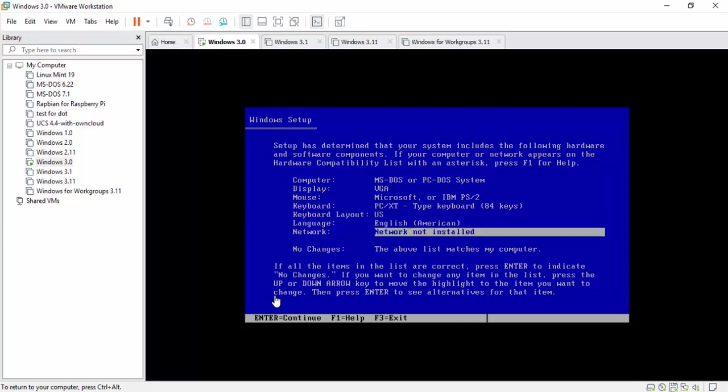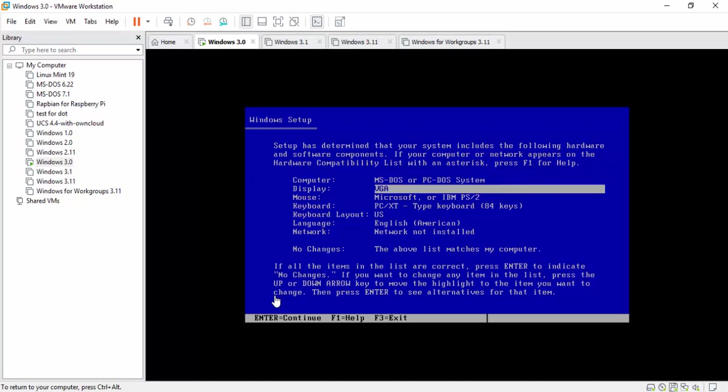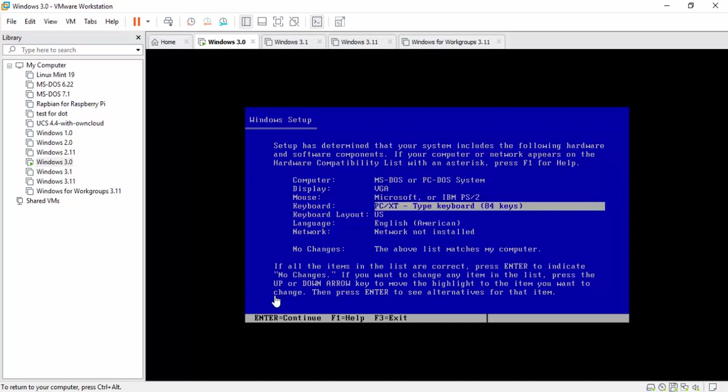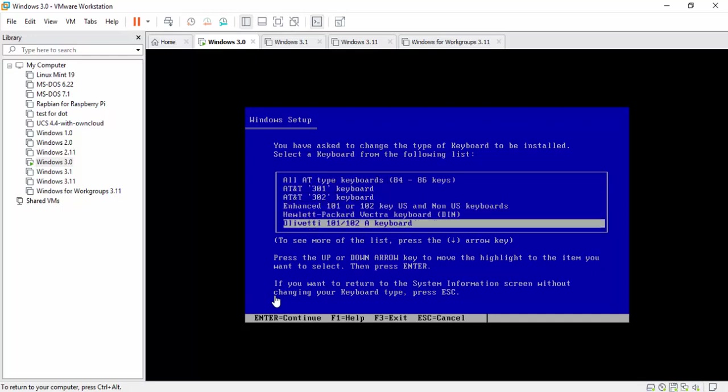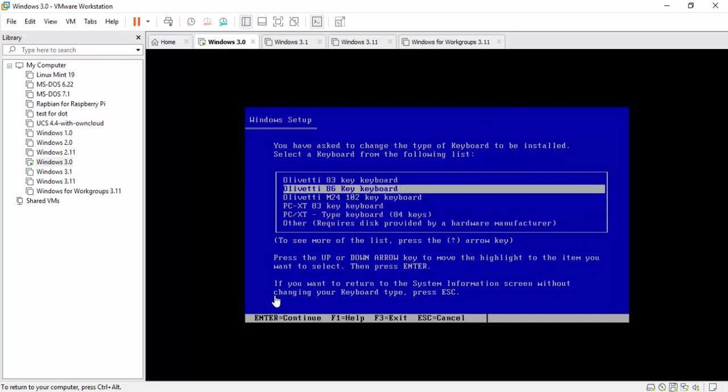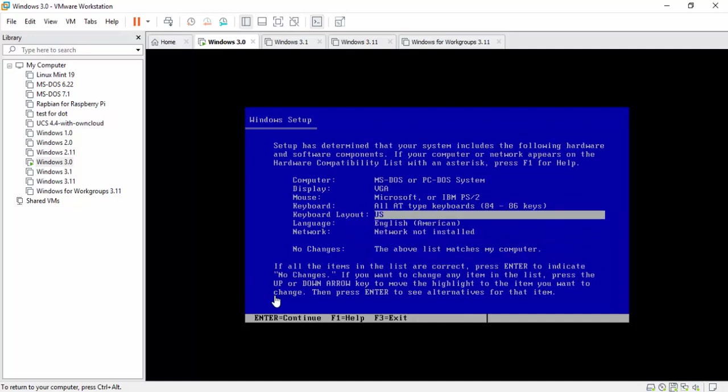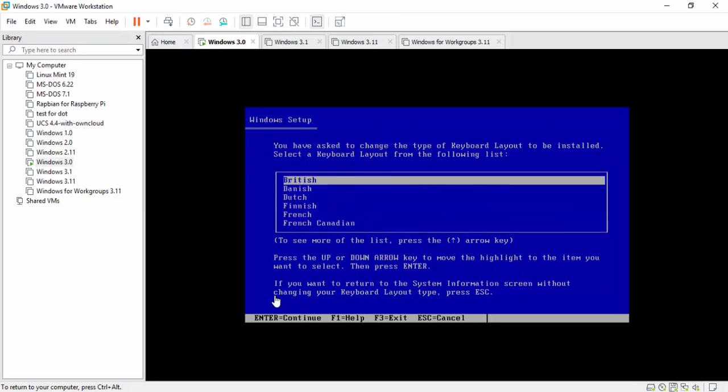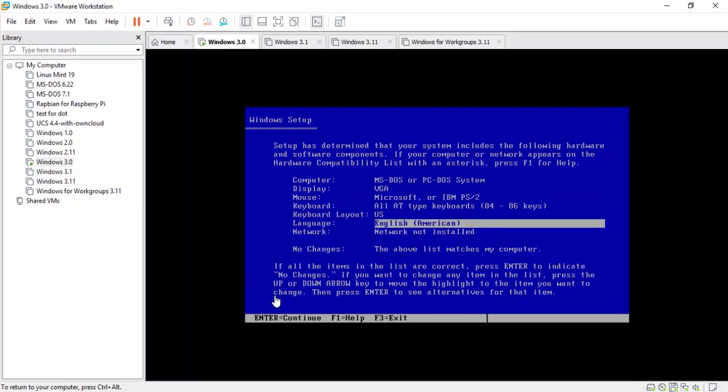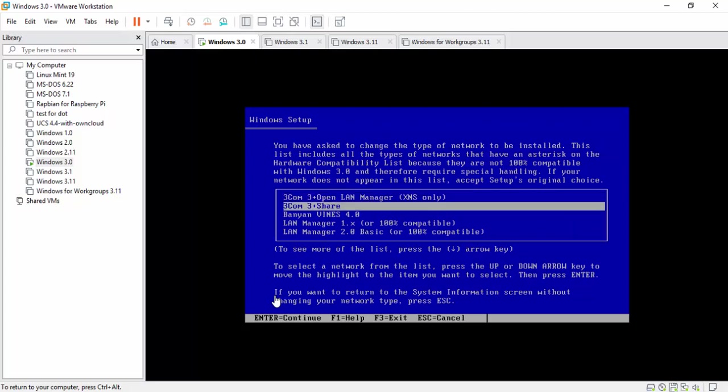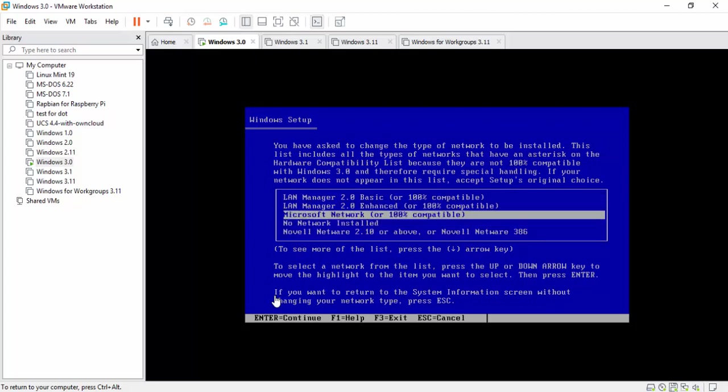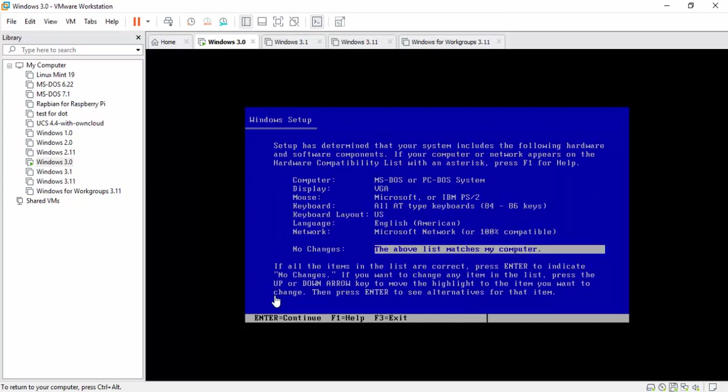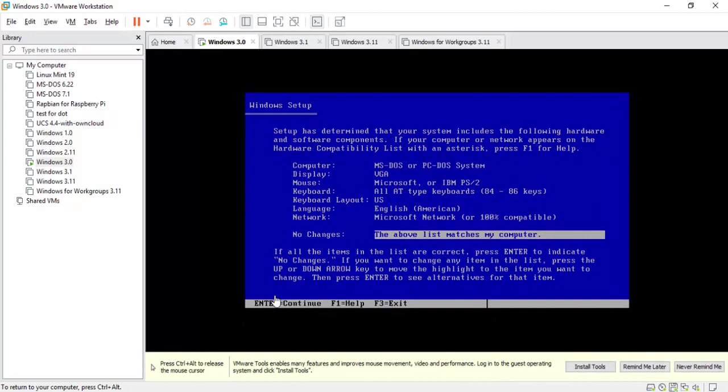The nice thing about this is we can leave everything default. The computer will be an MS-DOS or PC-DOS system. Display is a VGA display. The mouse is a Microsoft or PS2 style mouse, and that's what we want. The keyboard is the only thing you can change here. It's always going to be an 84 to 86 key keyboard unless you have something special. I always leave it at all. Same thing with the language. I leave it at default.